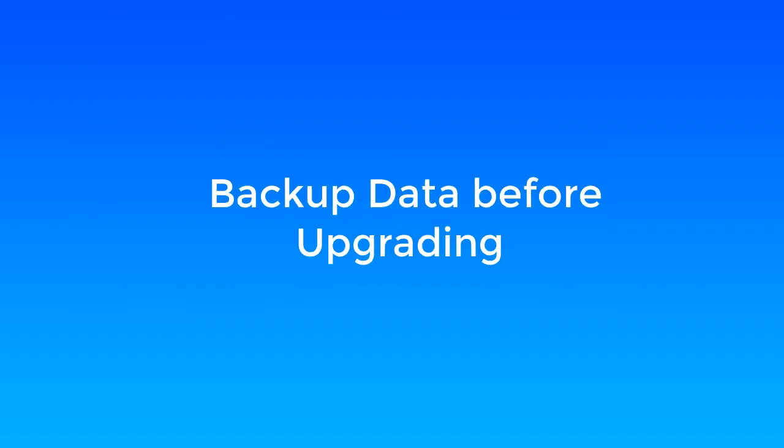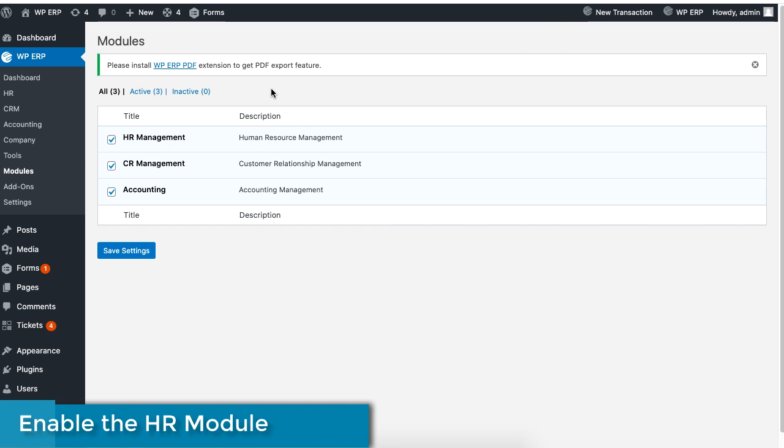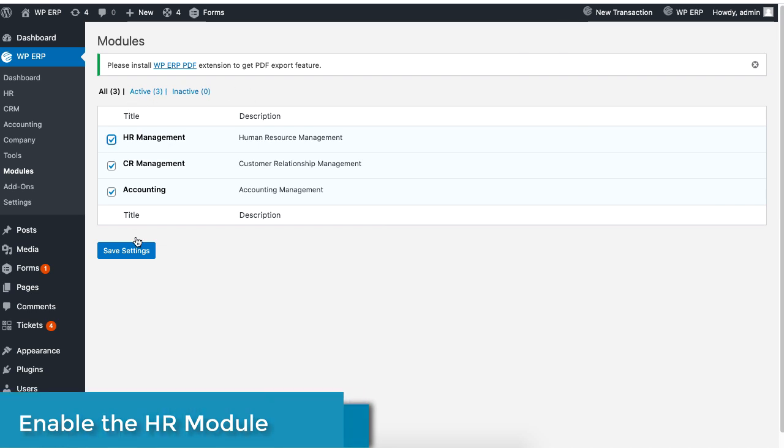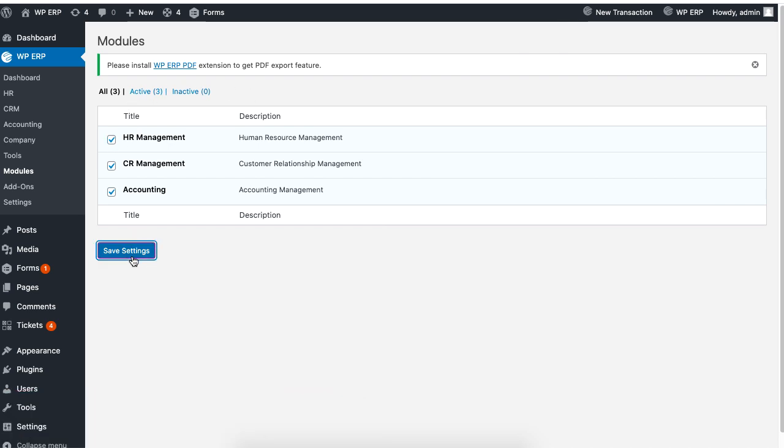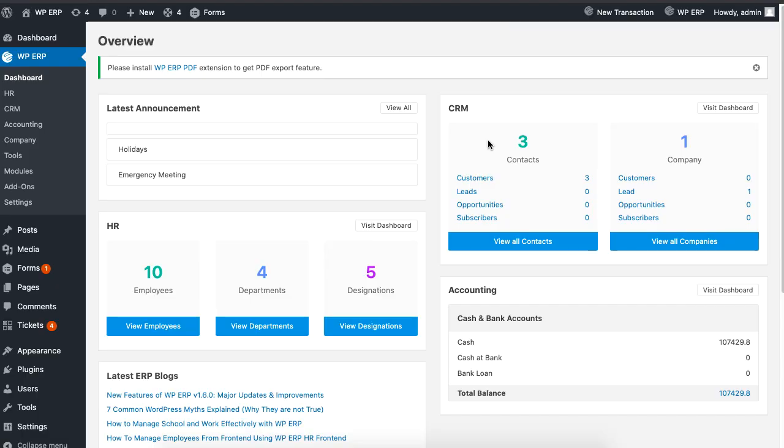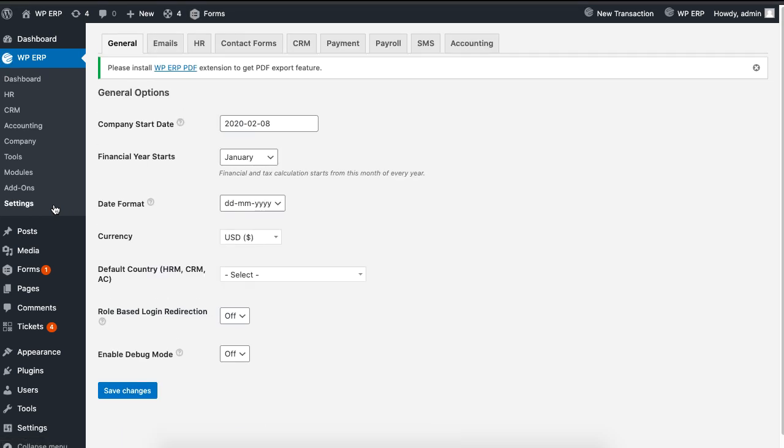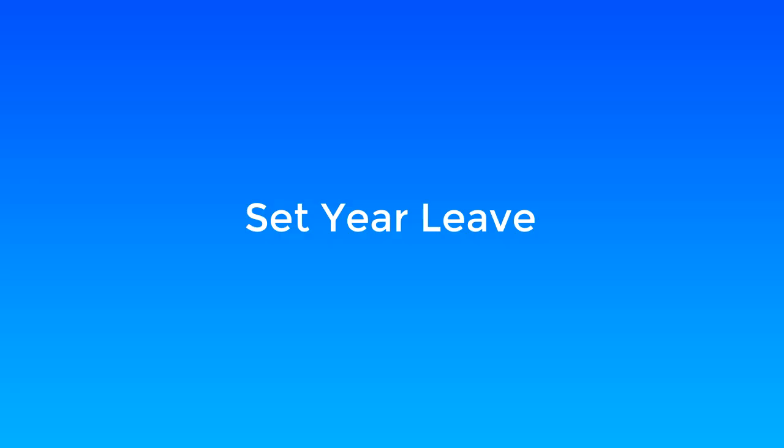Before upgrading to the new version, please be sure to back up all your data. Also remember to enable the HR module of the WordPress ERP. Lastly, go to the settings of the WordPress ERP and enable the debug mode. This enables you to delete policies that you have created. When you are done, click on save.